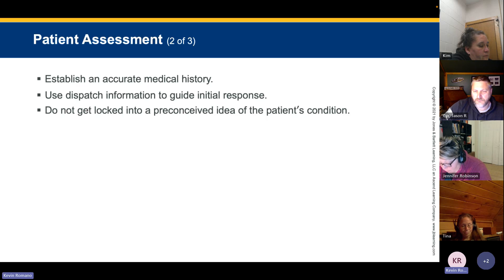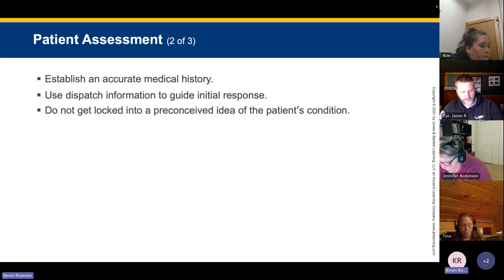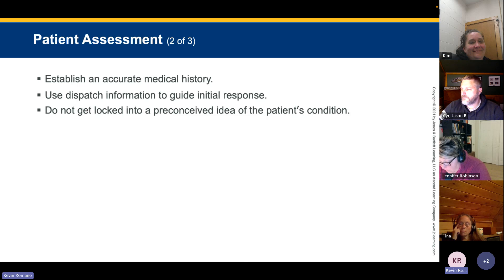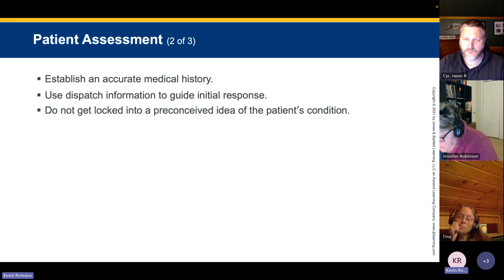If you give a patient the wrong medication, you cannot take it back — whether given orally or IV, once it's in, it's in. Some medications at the paramedic level stay in your system for up to 45 days, such as amiodarone, which is an antiarrhythmic. Understanding the pharmacodynamics — specifically the half-life of a medication and how long it remains active in the system — is essential.